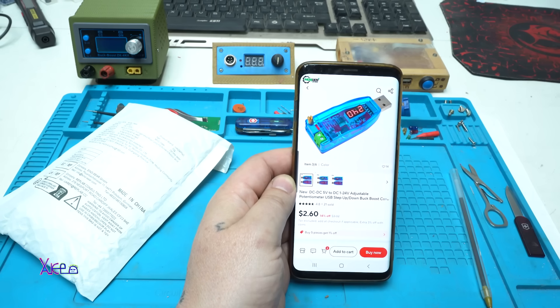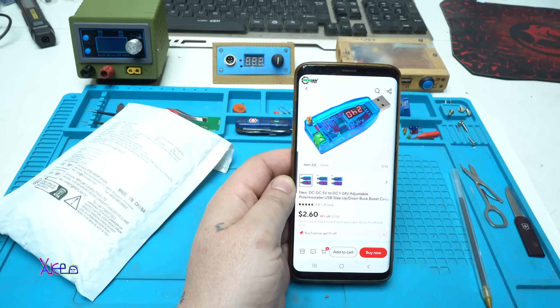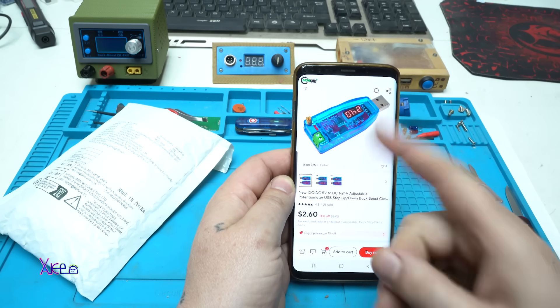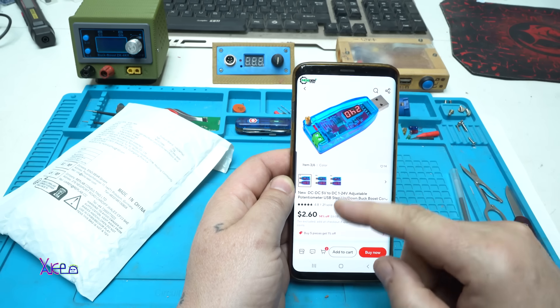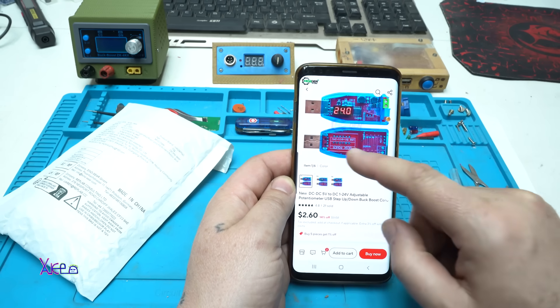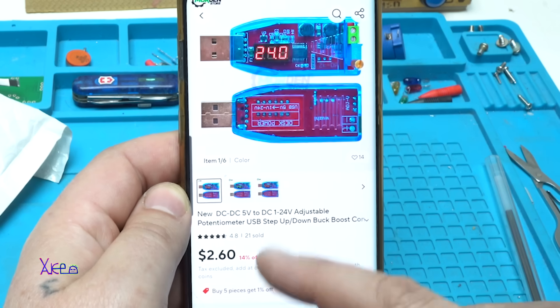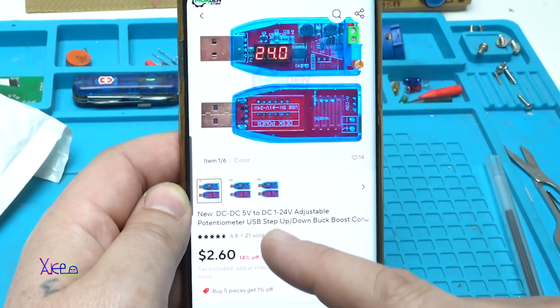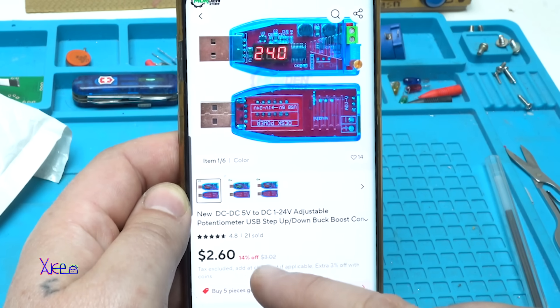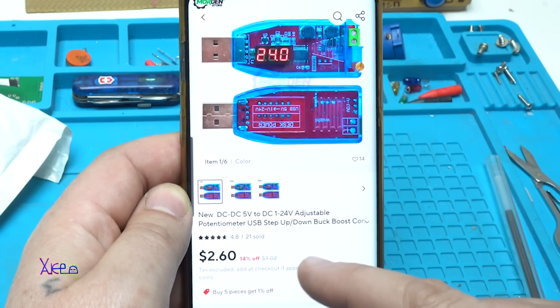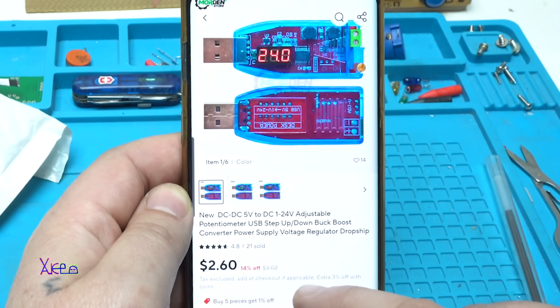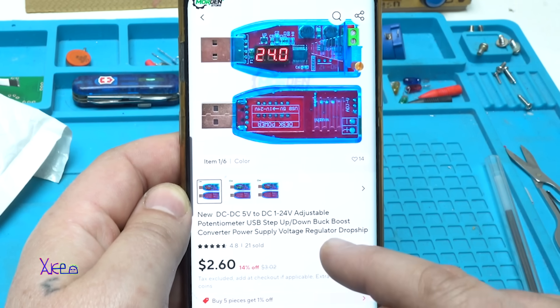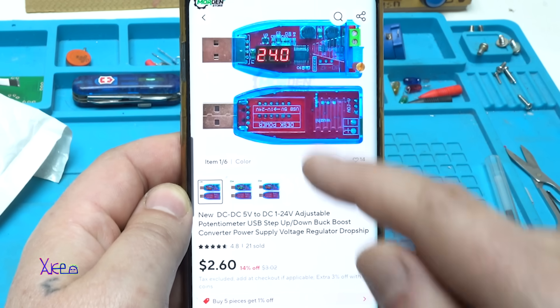From AliExpress for two dollars you can get this amazing gadget or module. It's a USB DC to DC, 5 volts to DC 1 to 24 volts adjustable potentiometer USB step up step down buck boost converter power supply voltage regulator.